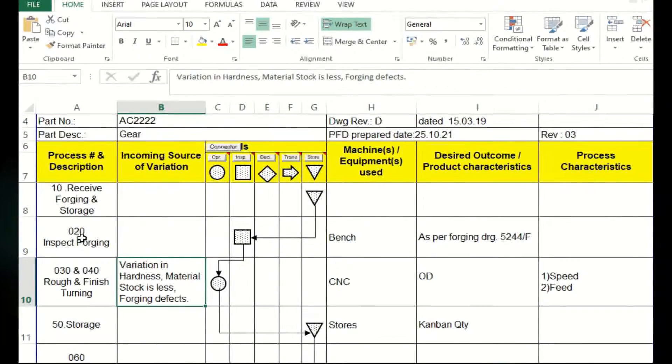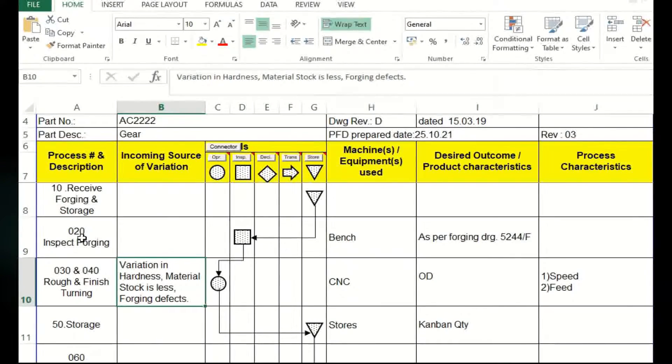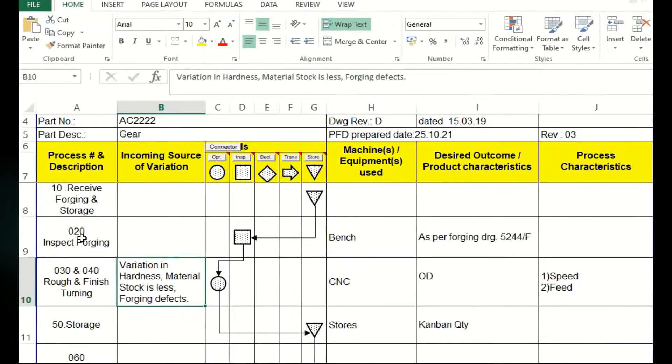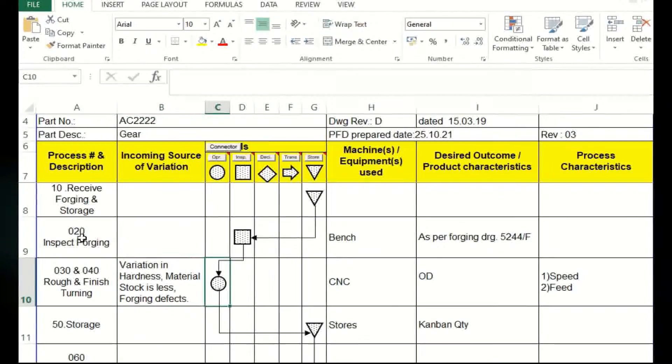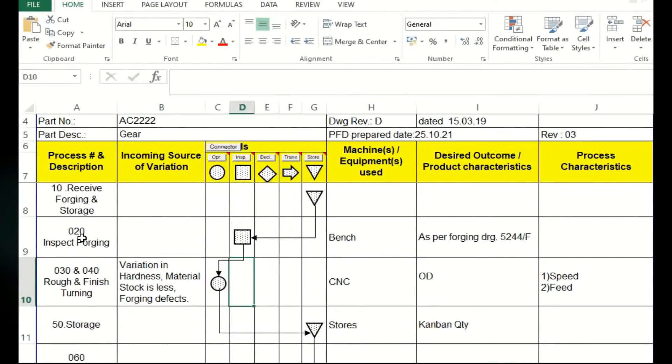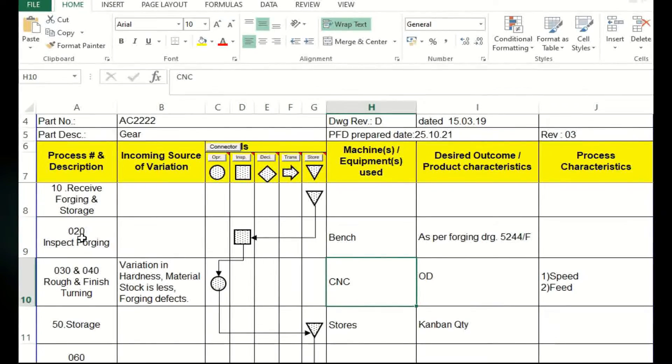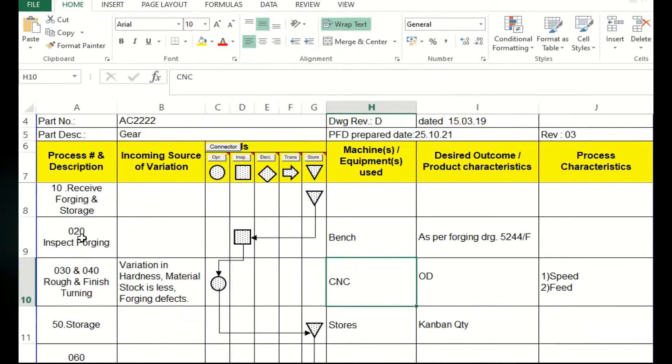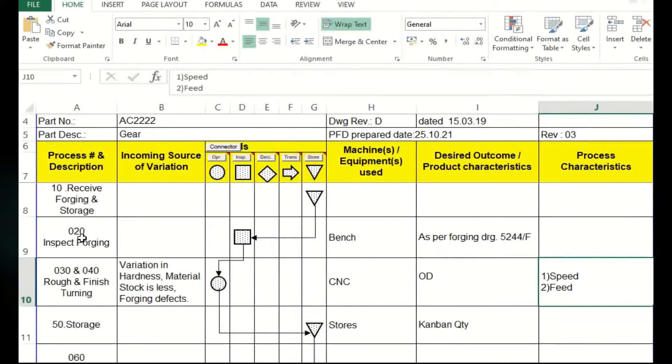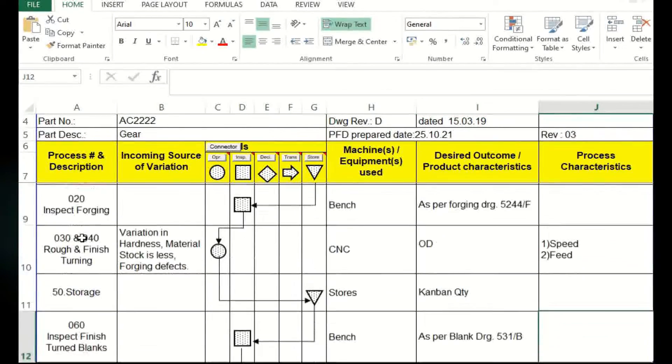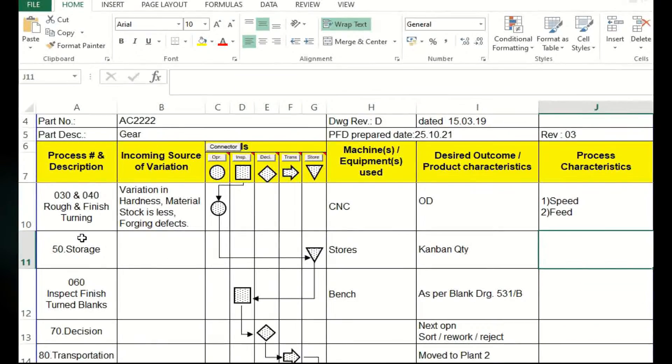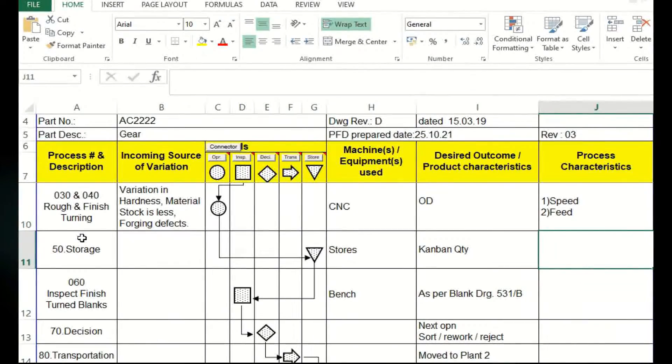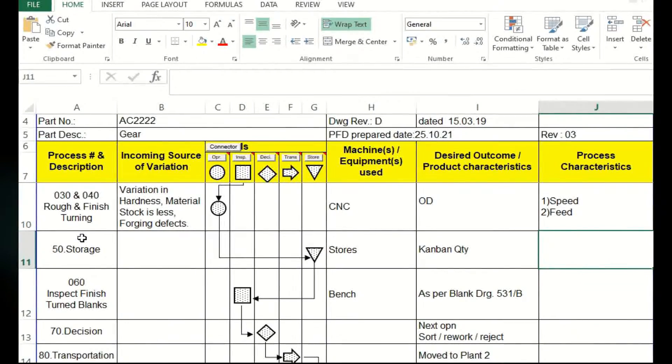Operations 30 and 40 are rough and finished turning. Incoming variations: it is mentioned here, variation in hardness, materials, stock is less, forging defects, etc. as an input source of variation. Next one is operation, so circle. It is performed in CNC machine. Here output is OD, outer diameter, and feed and speed of the machine is the process characteristics. It is not mandatory you have to accurately mention all the things here, it is only you have to mention the guidelines.